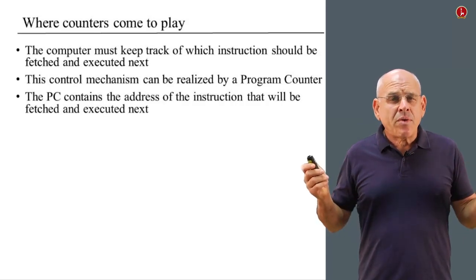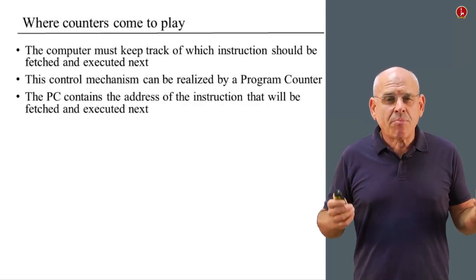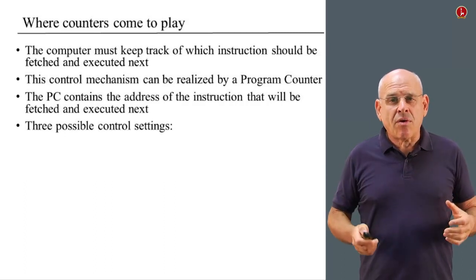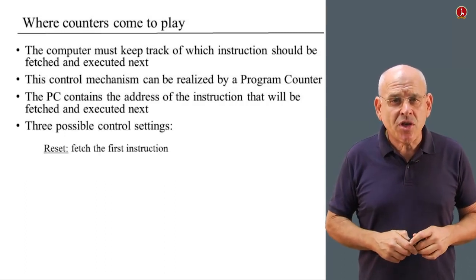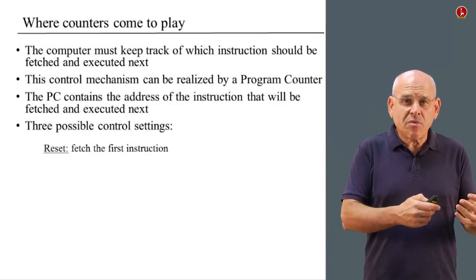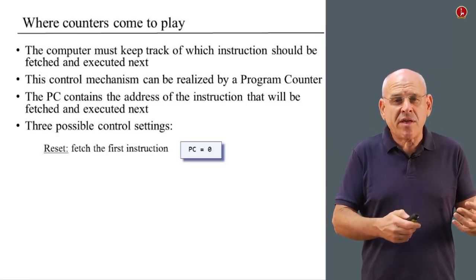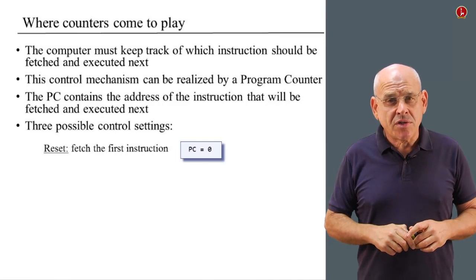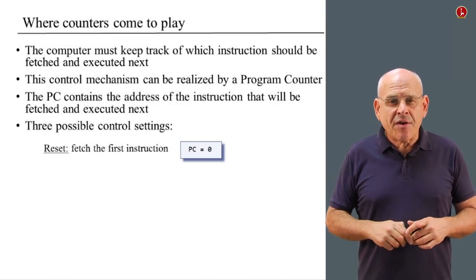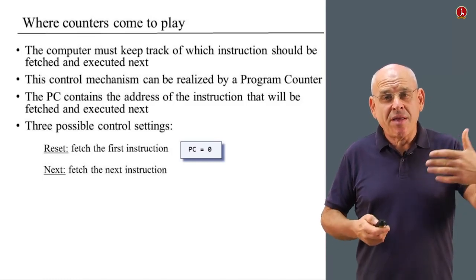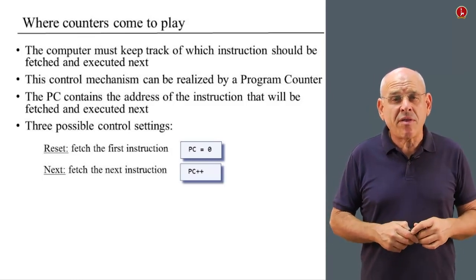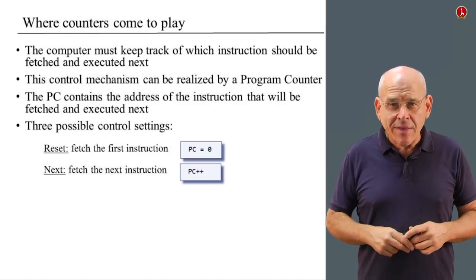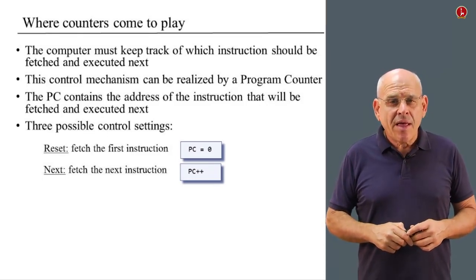We see that basically we have to support three generic or primitive operations, which are as follows: fetch the first instruction—in order to do this, we want to set the program counter to zero. The other operation, which is the default operation, is fetch the next instruction. And in order to do this, we have to be able to increment the current state of the counter by one.